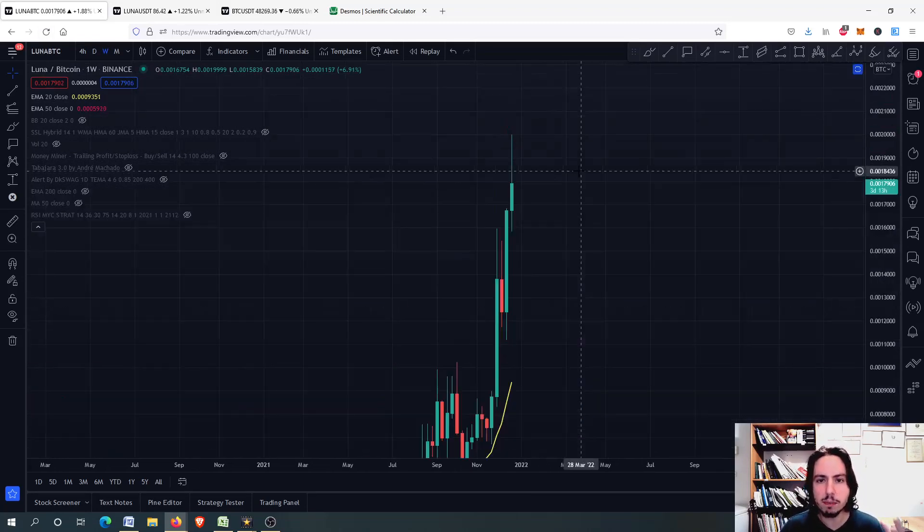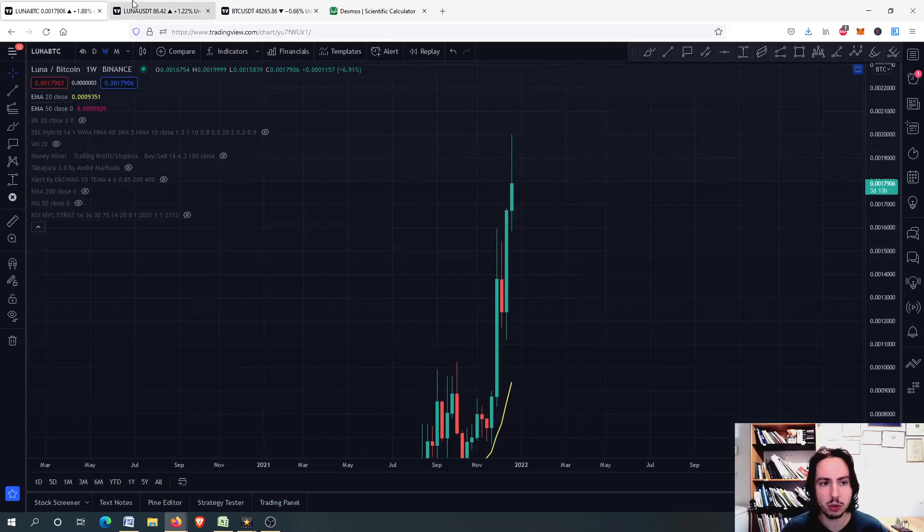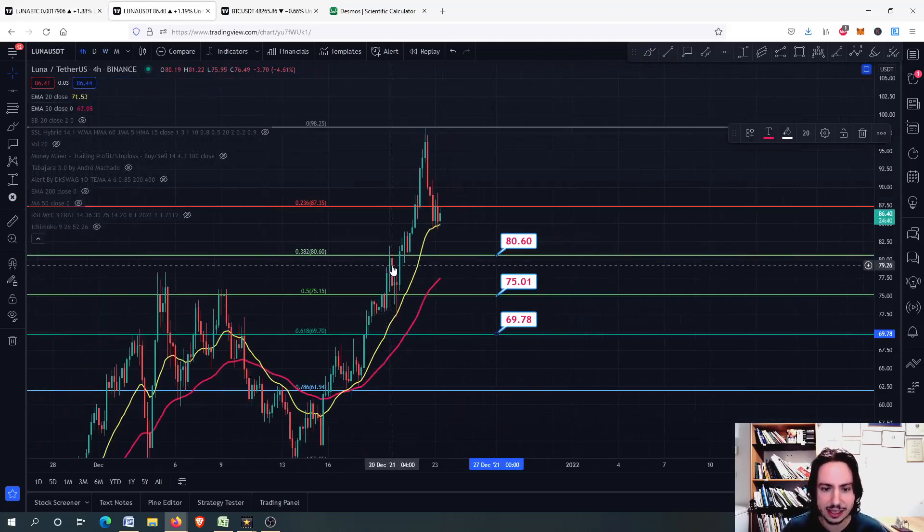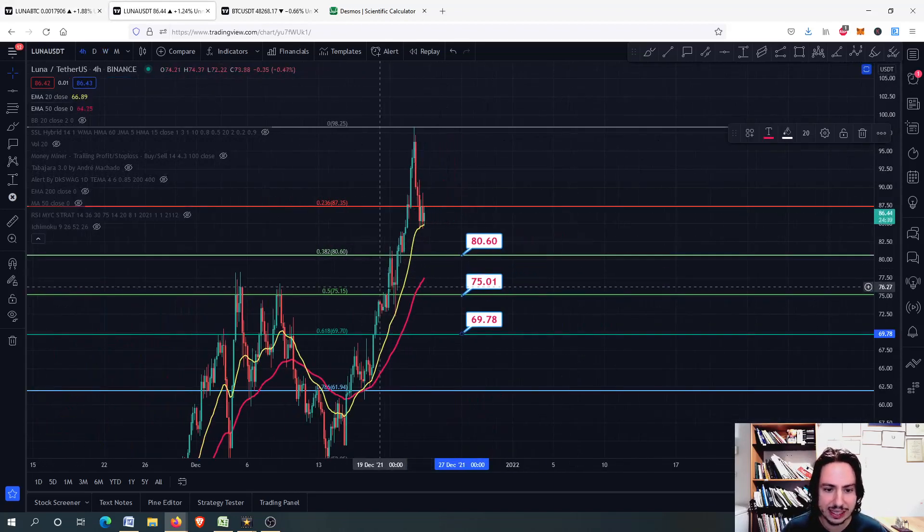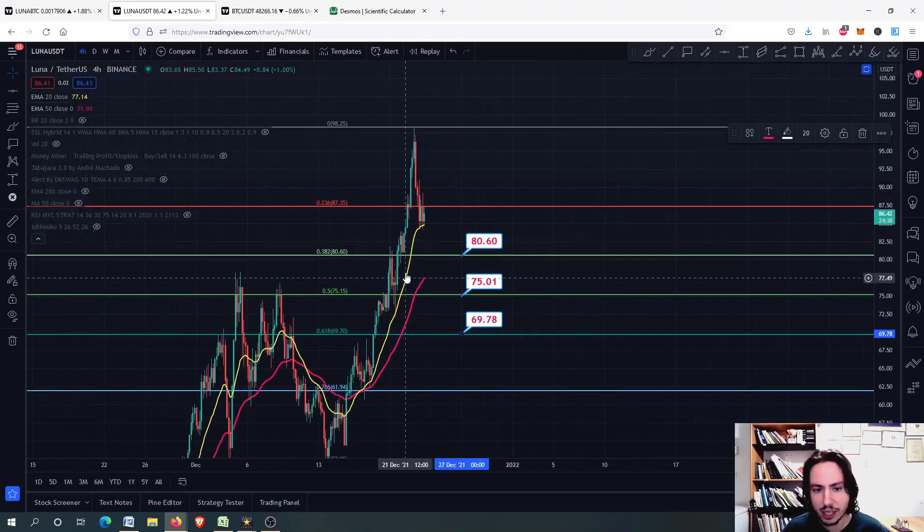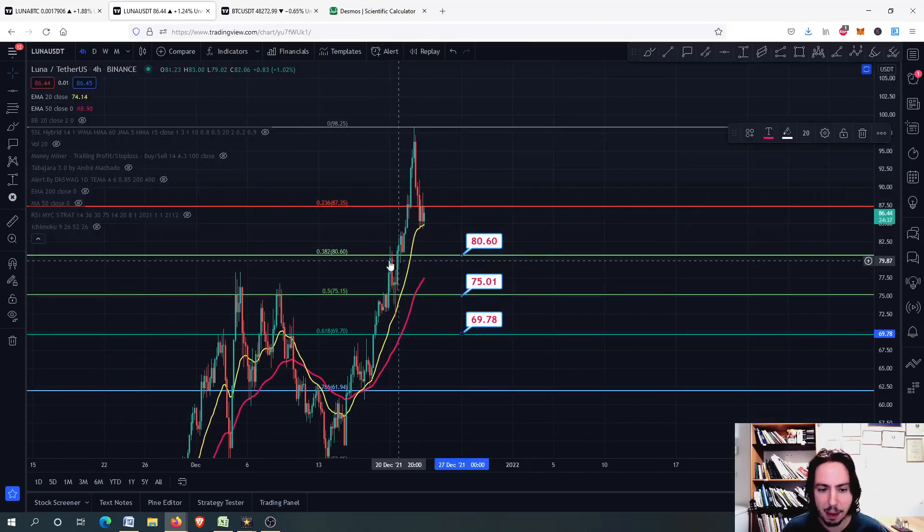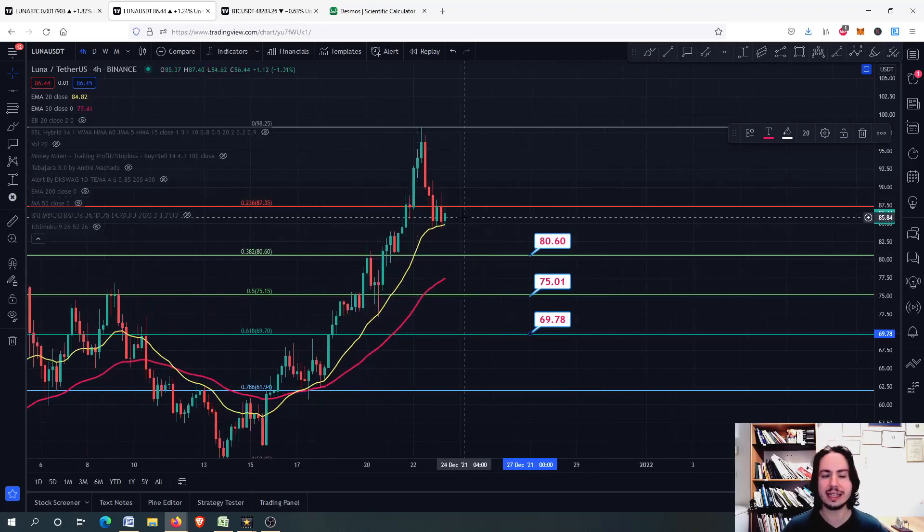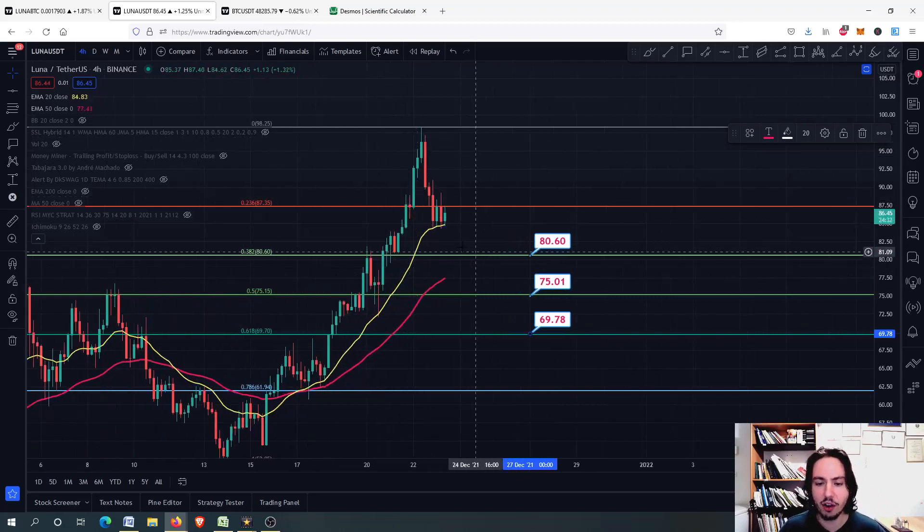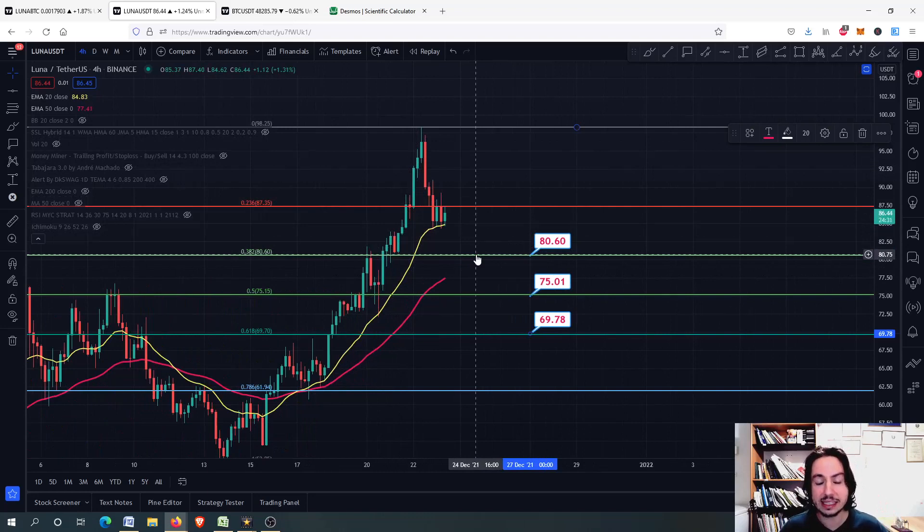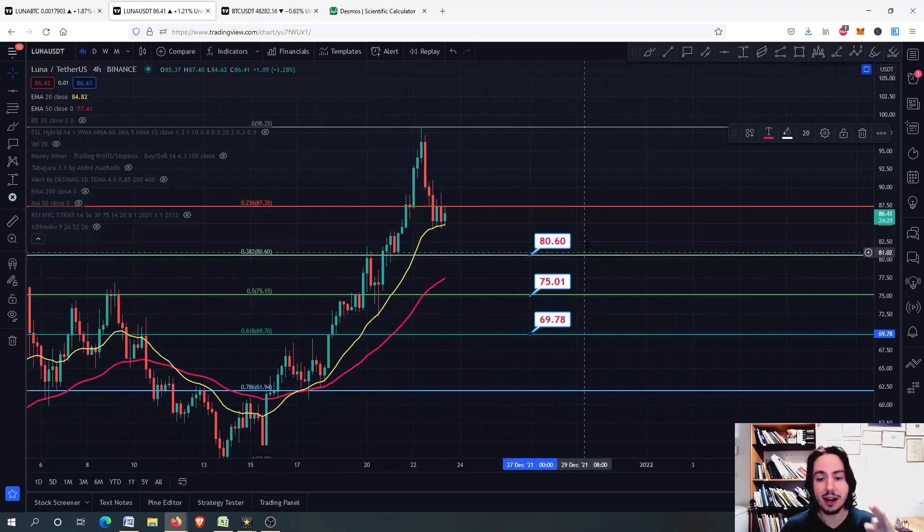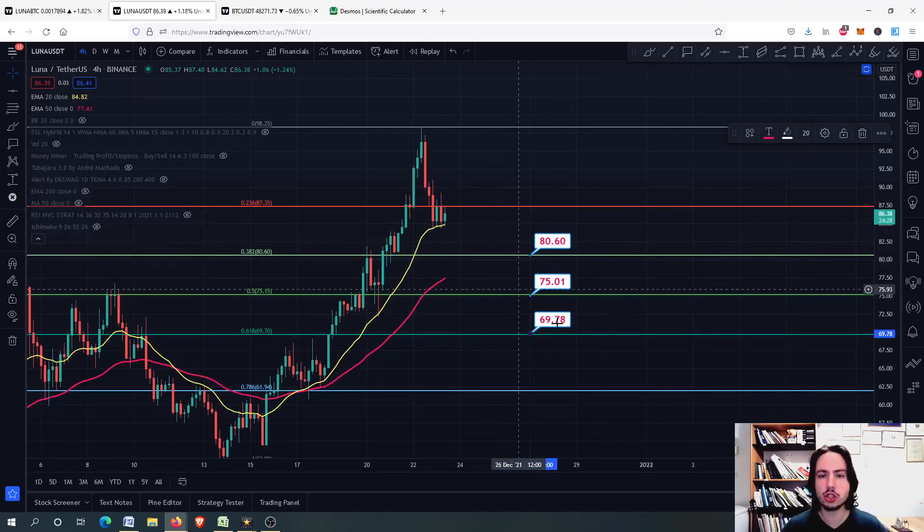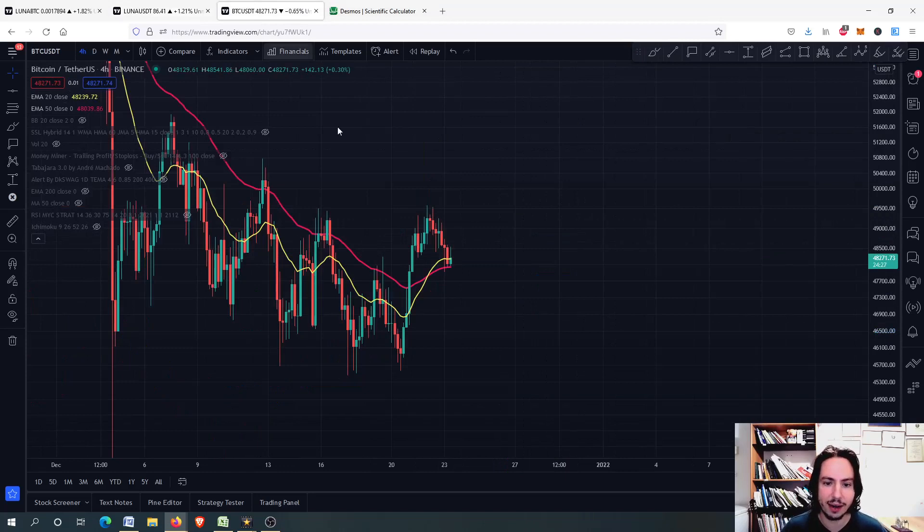I have warned you multiple times about Luna. The thing here is that you do not risk it. Even if we had this pump right there, you do not risk getting in right now because we have a very, very high risk.